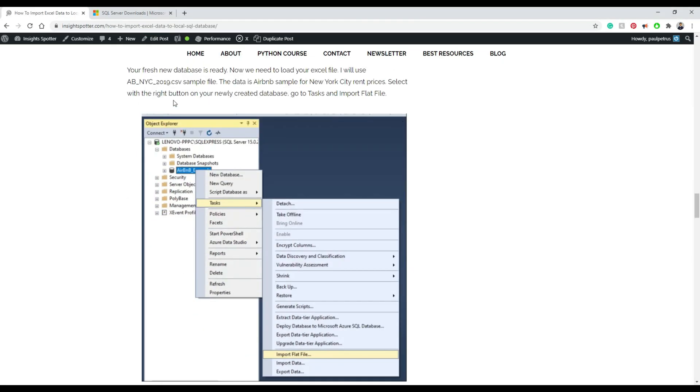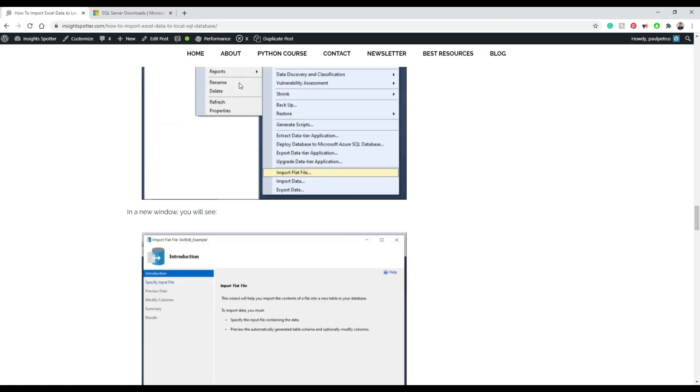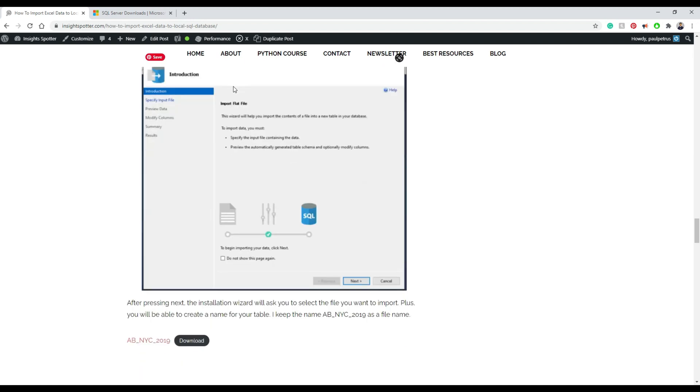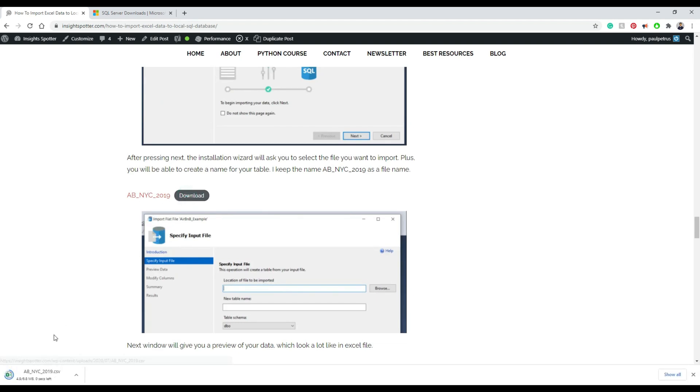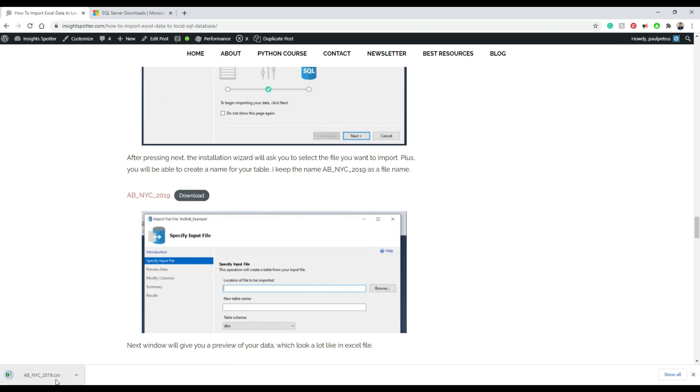That brings us to a wizard that will help us go through the steps. Now, we want to get the file, right? So to get the file, you just need to go back to my website. I have an example file you can use. If you have your own file, you can try using your own file. When you save it in your local drive, you'll need to remember the location.